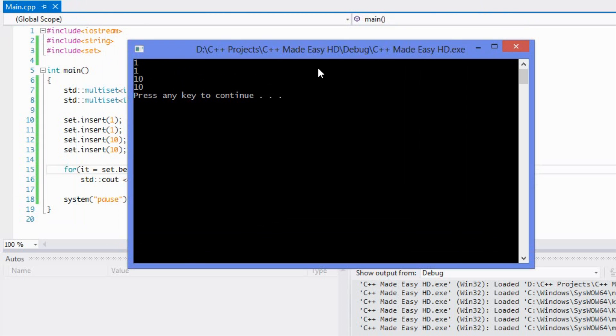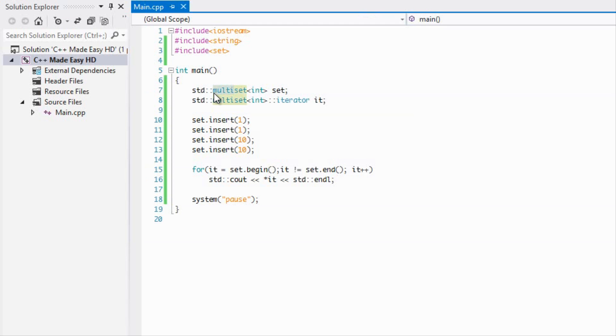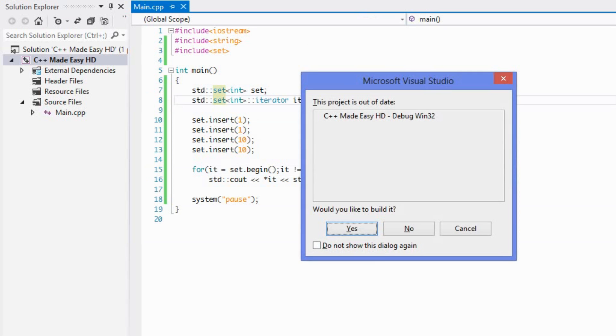And voila, we get this right here. So we get it in the order, sort of sorted from least to greatest. Now, just to show you that it works differently than a set, let's just change this to a set and let's change this to a set right here and let's run this.